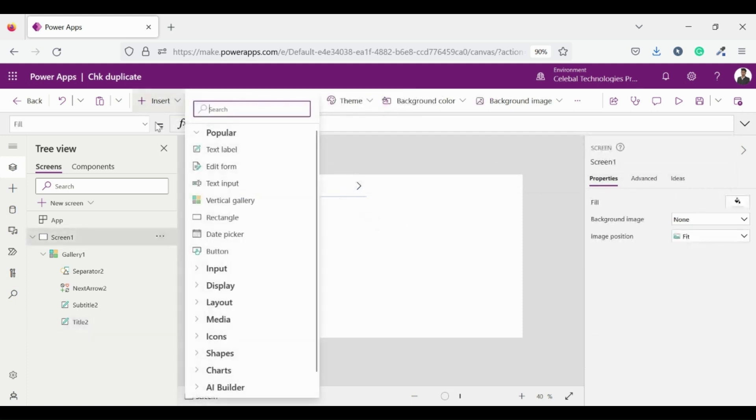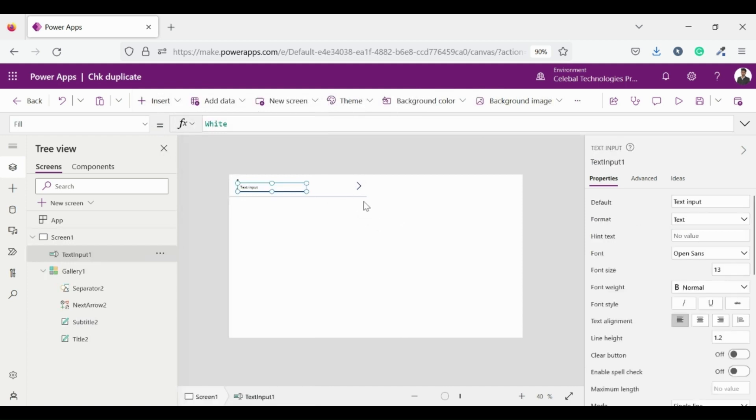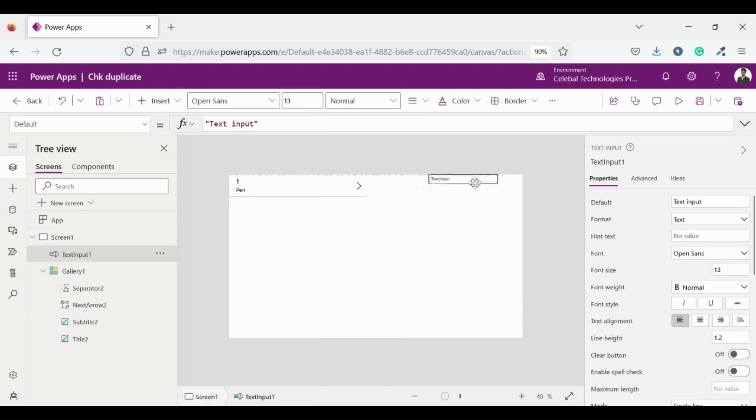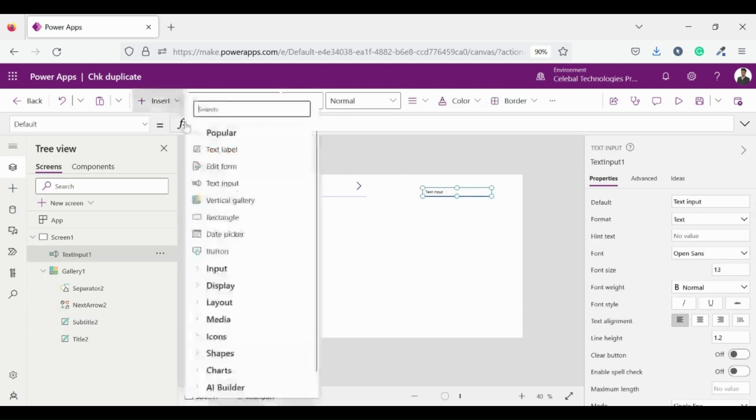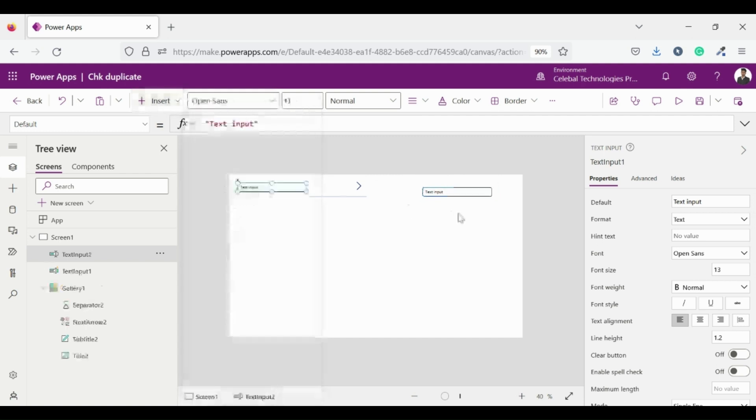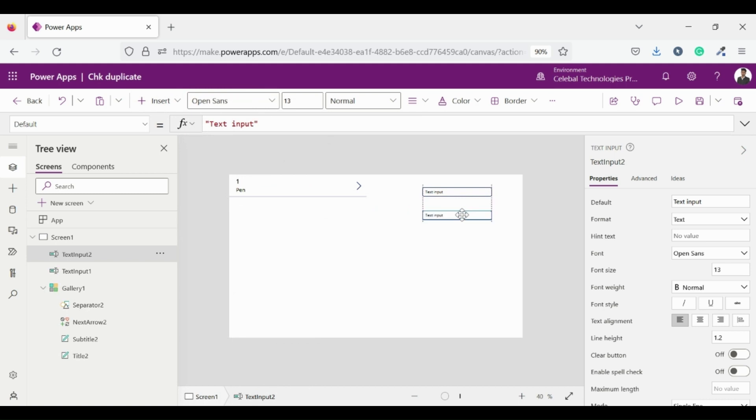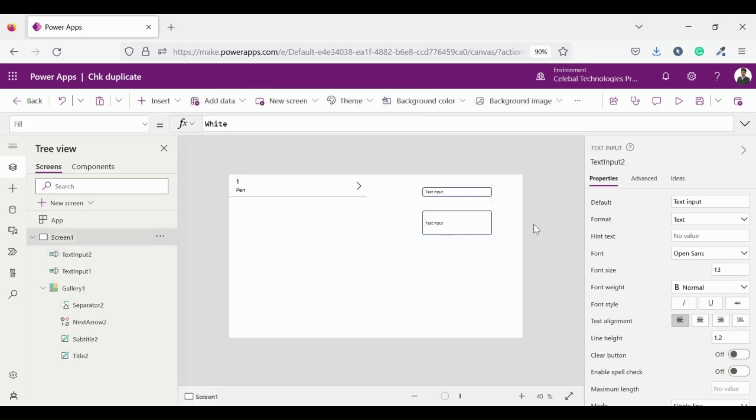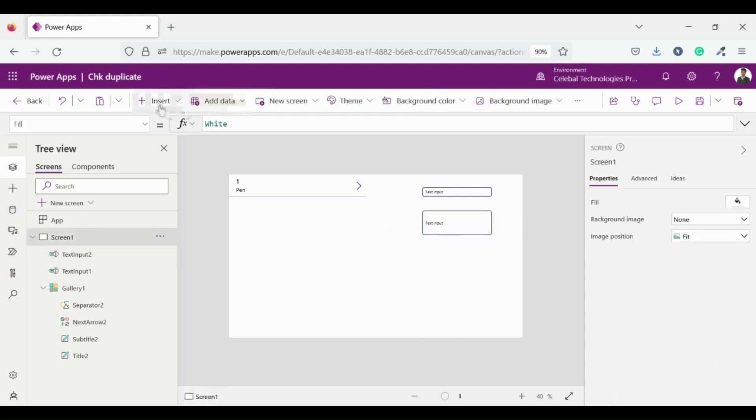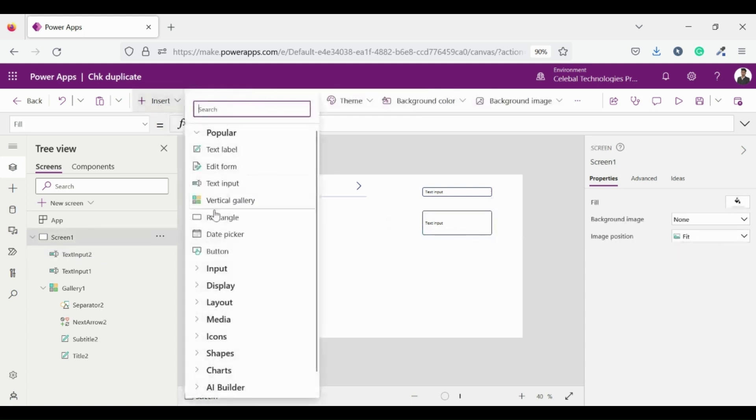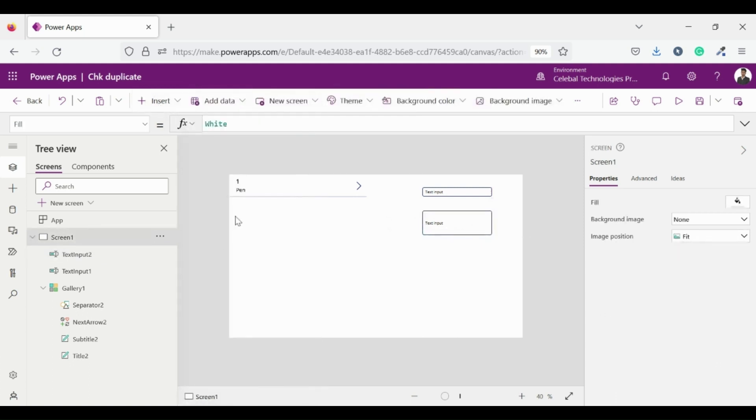Let's insert a text input and place it to the right. Now insert another text input and set it towards the right. Let me adjust text input height because here we are going to enter our items.